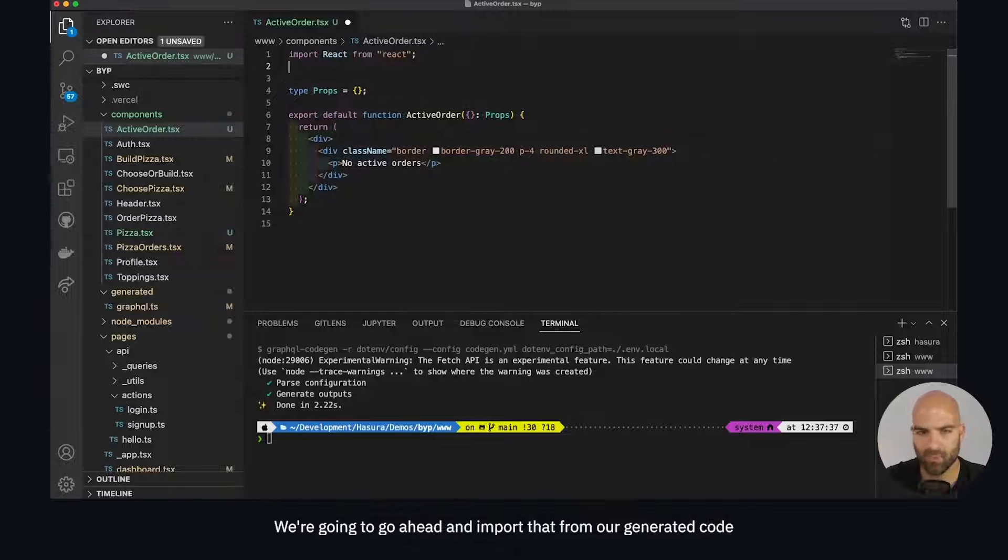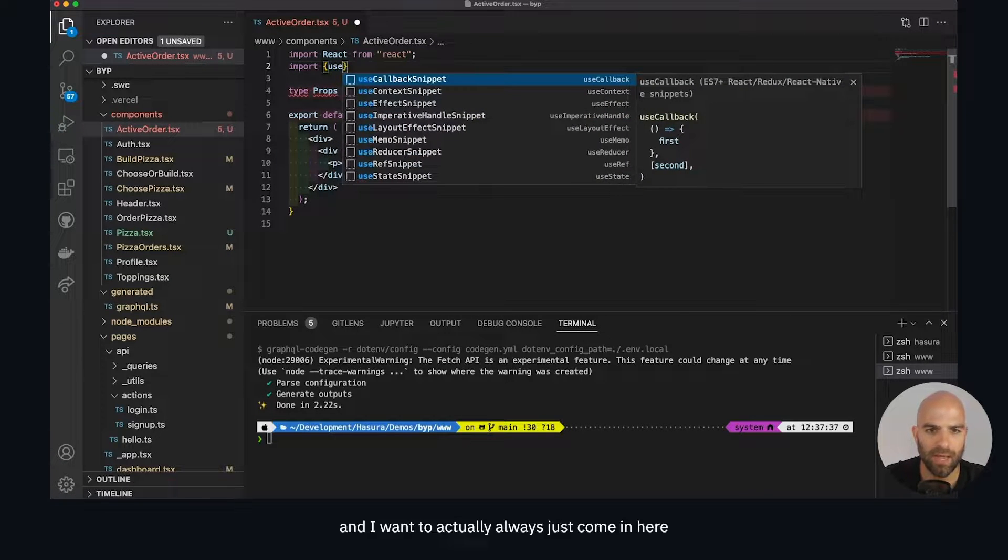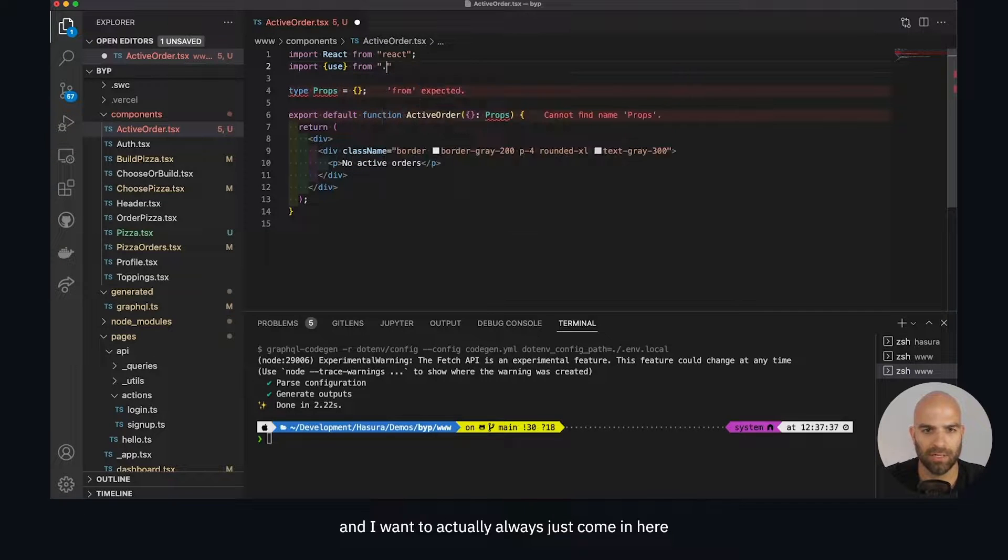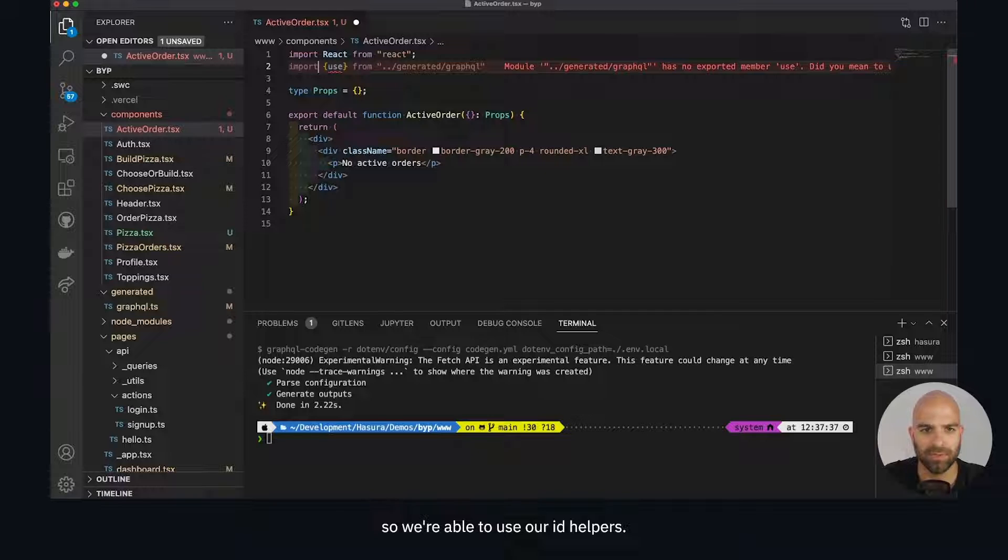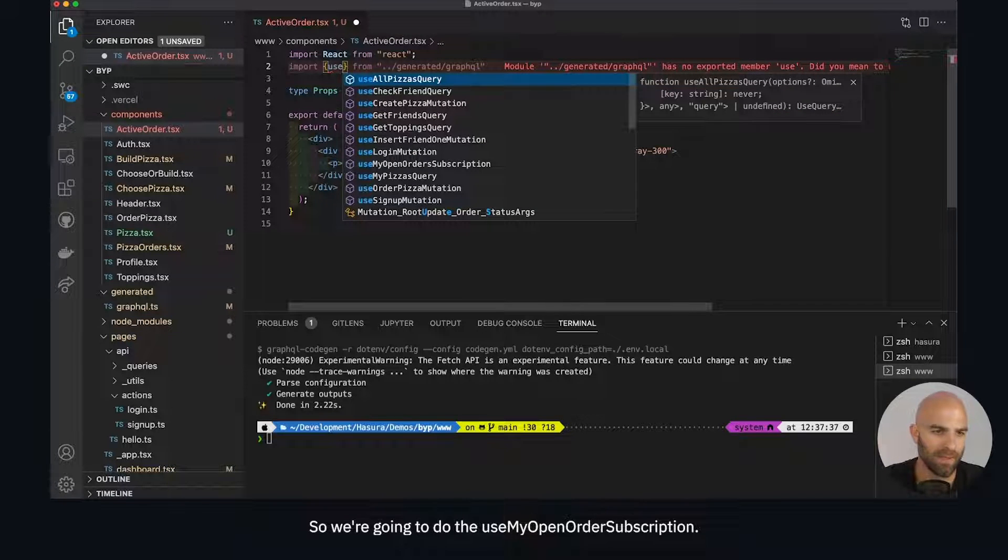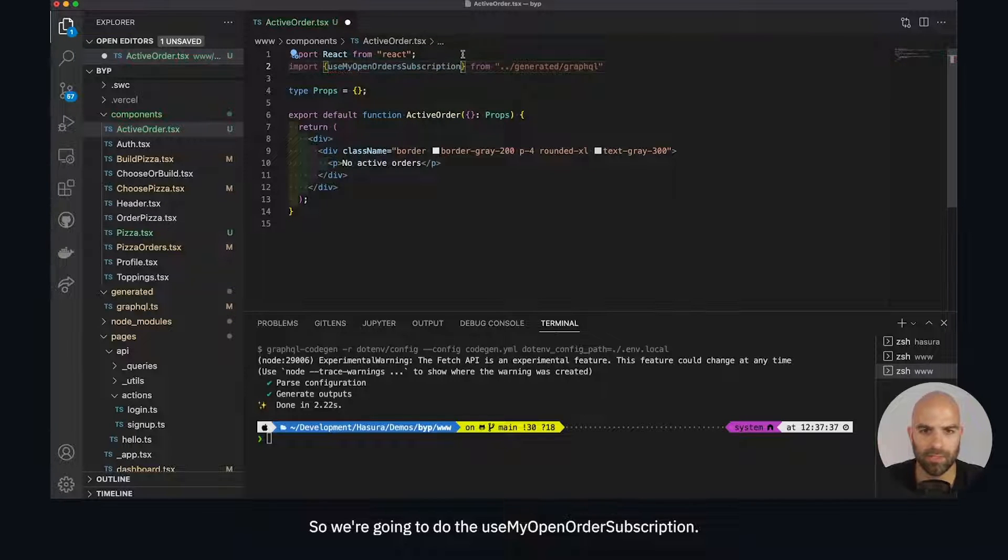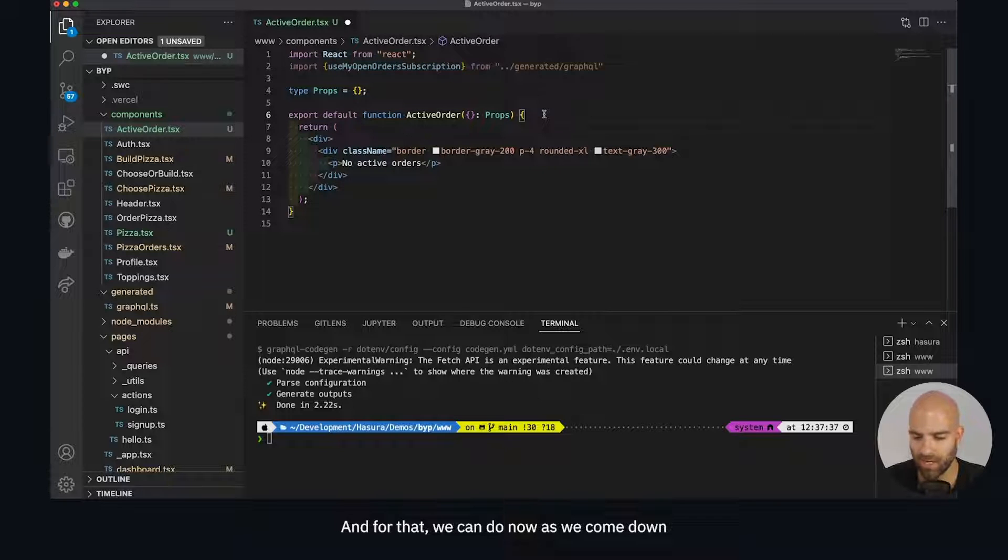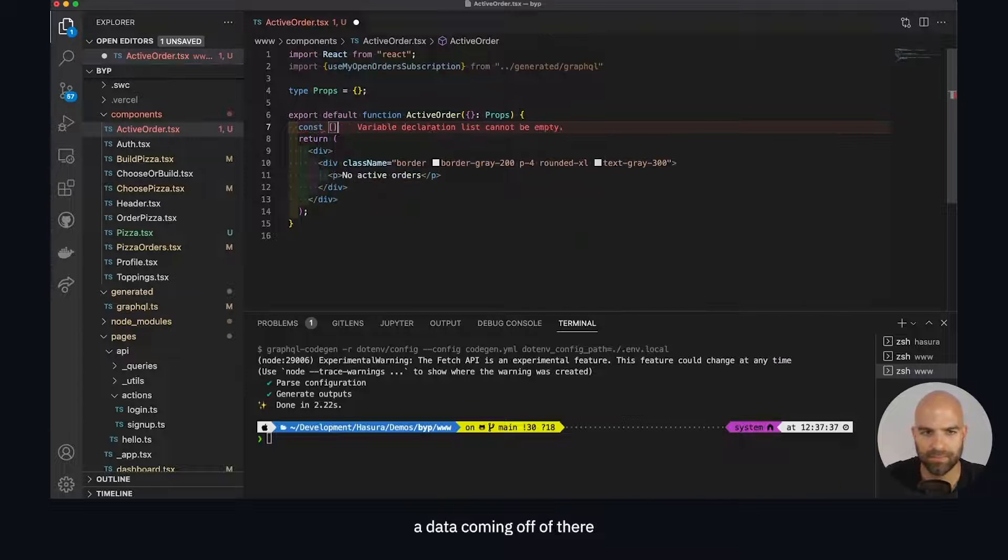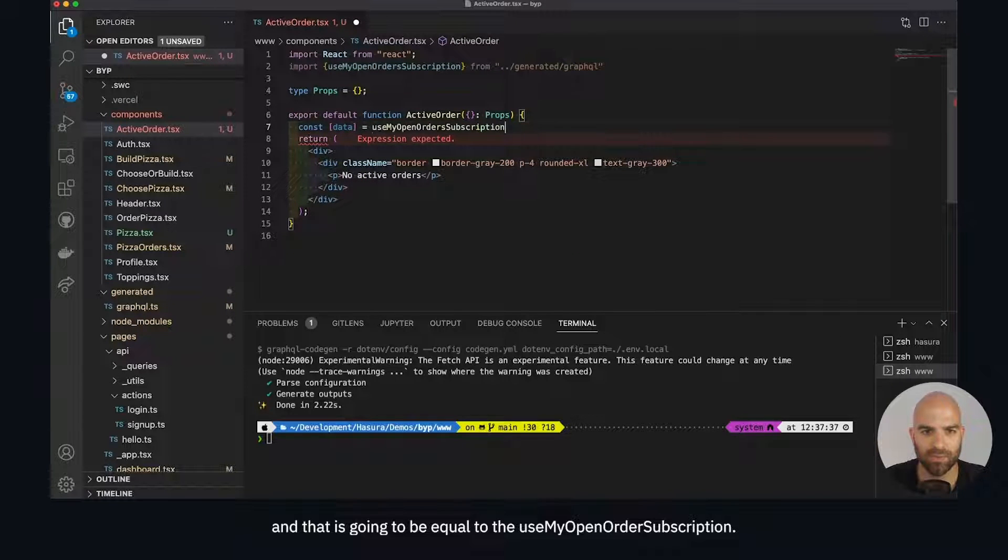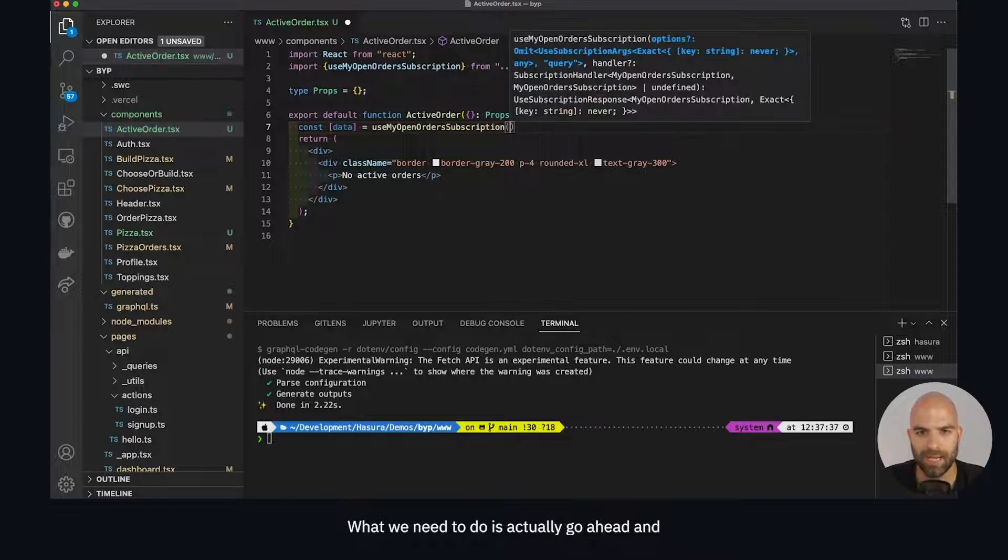To begin, we're going to import that from our generated code. I want to always come in here and add that generated path first so we're able to use our ID helpers. We're going to use the use my open order subscription. For that, we can get data coming off of there, and that's going to equal the use my order subscription.